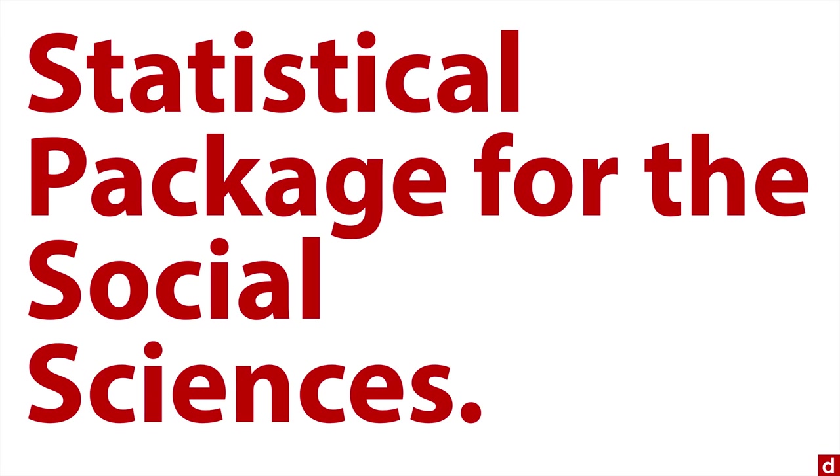Although if you ask IBM about it now, they'll act like it doesn't stand for anything. But it has its background in social science research, which is generally academic. Truthfully, I'm a social psychologist, and that's where I first learned how to use SPSS.